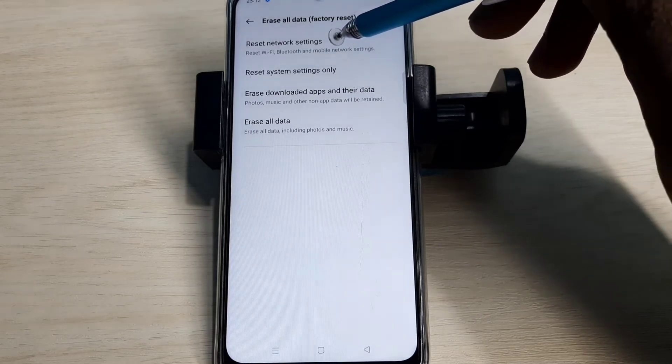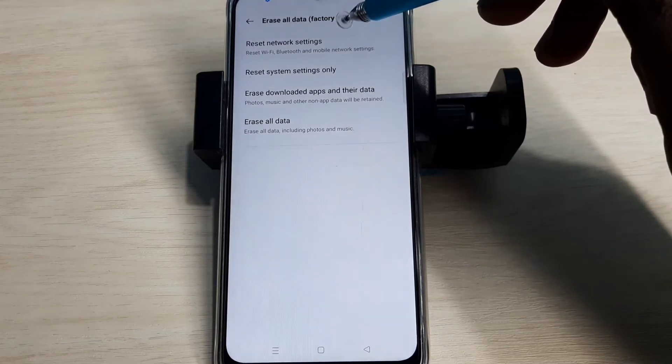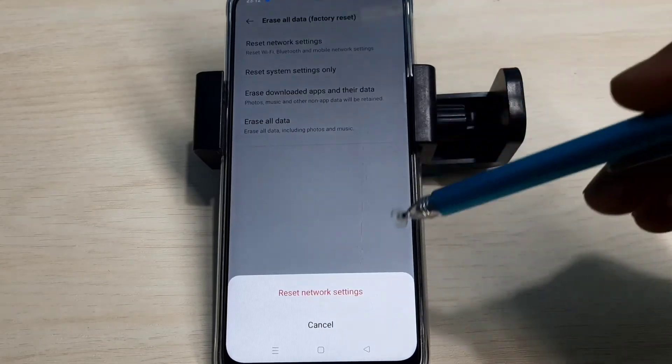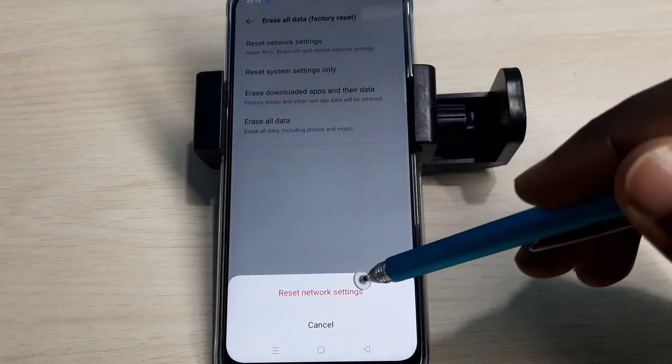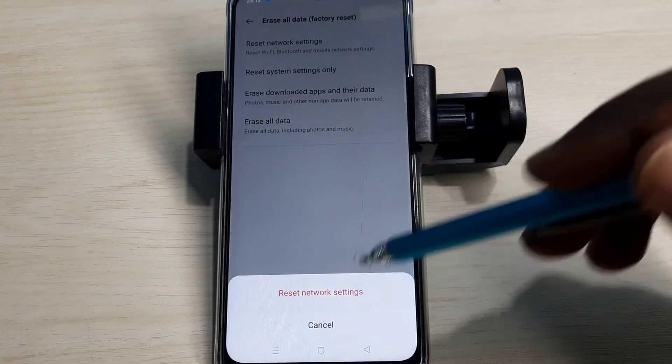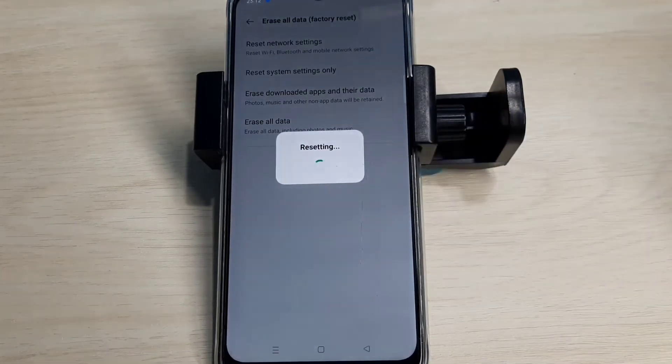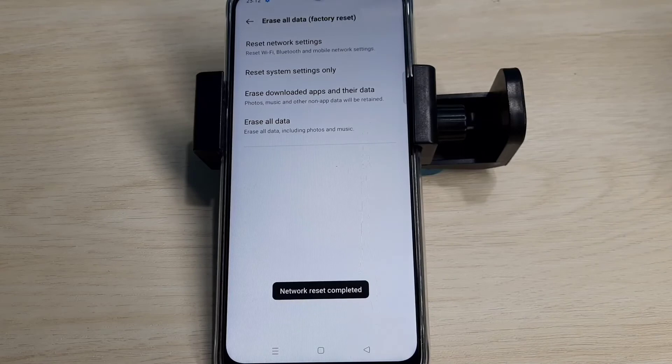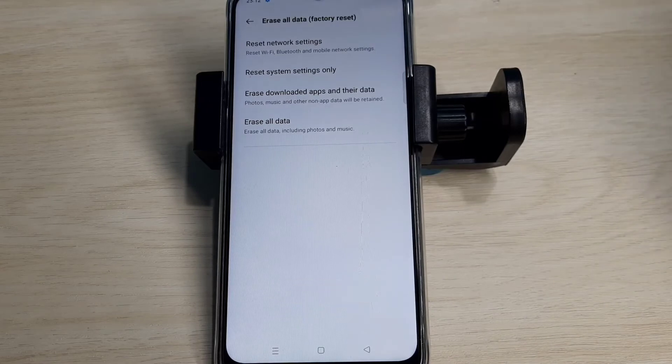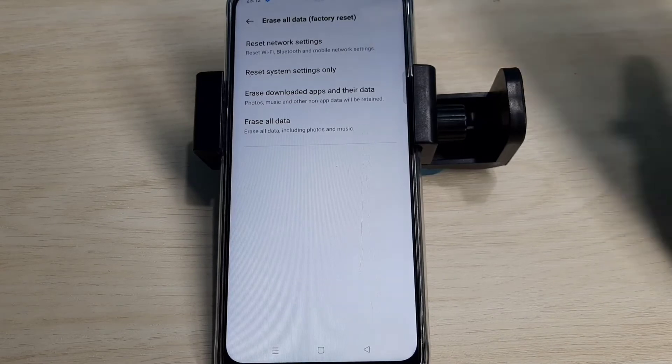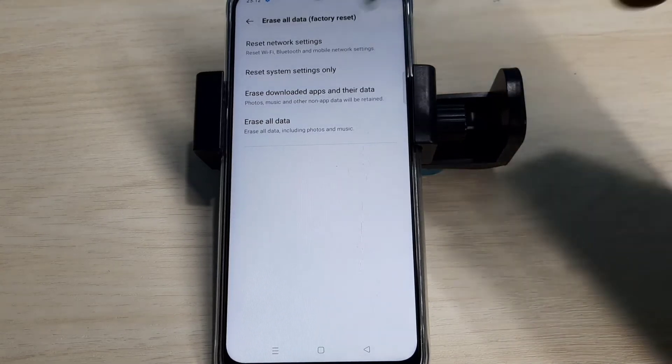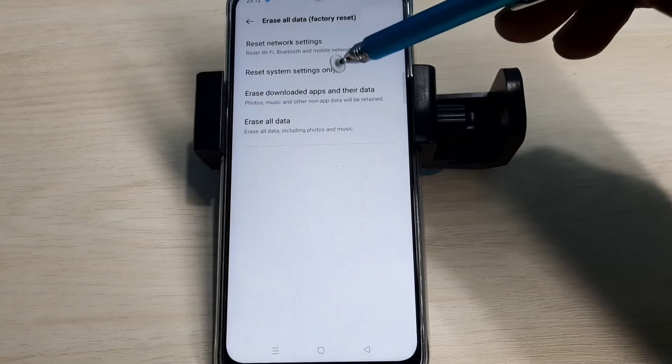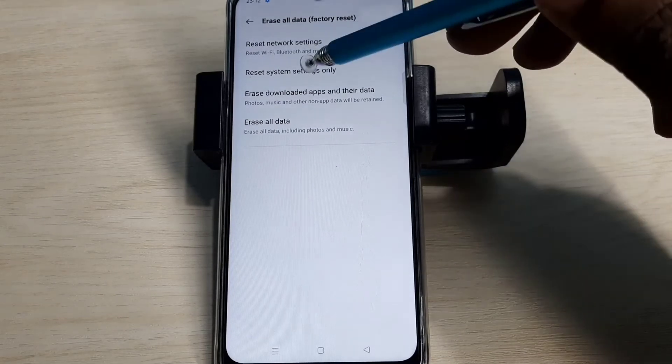Tap on this option, then tap Reset. Resetting done. If this is not fixing your problem, you can try the second option: Reset System Settings Only.